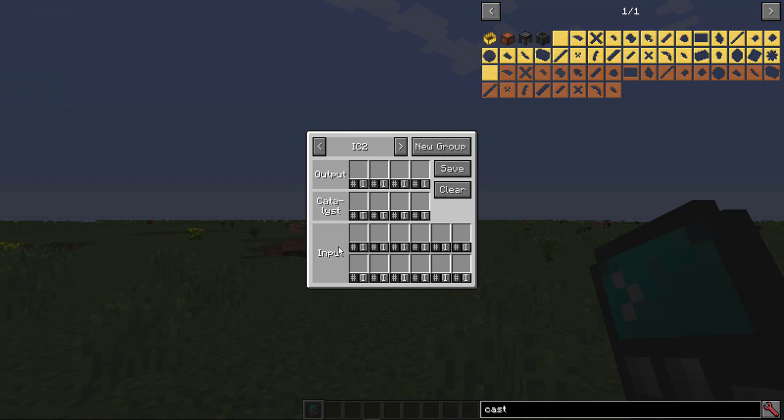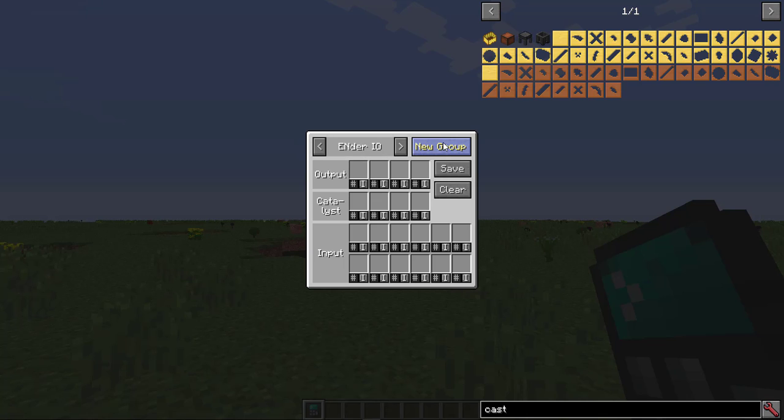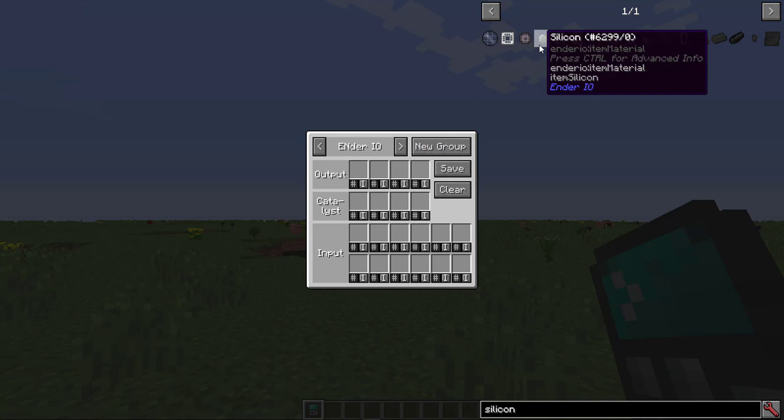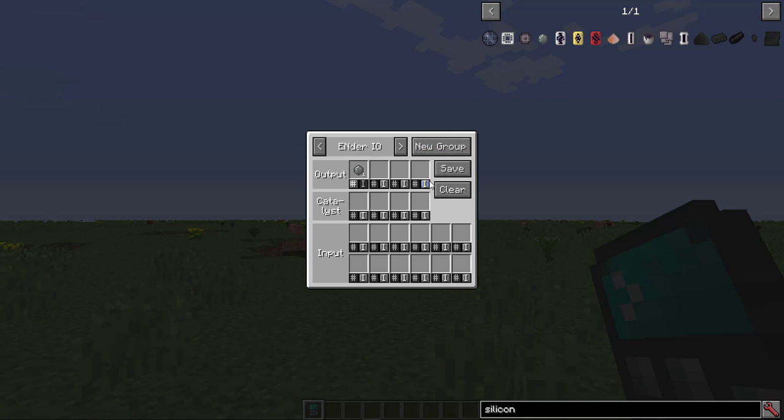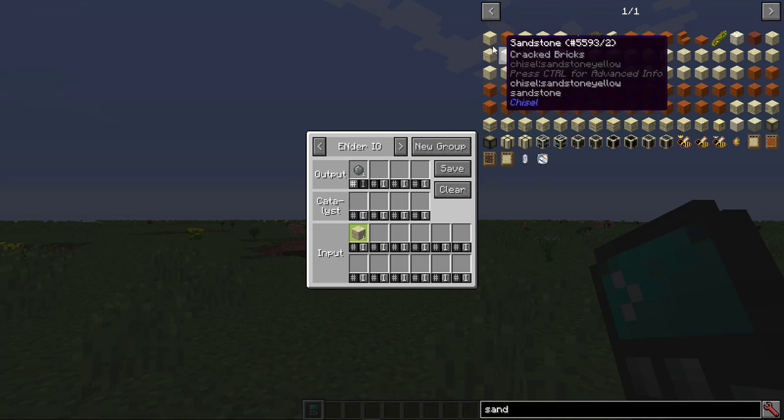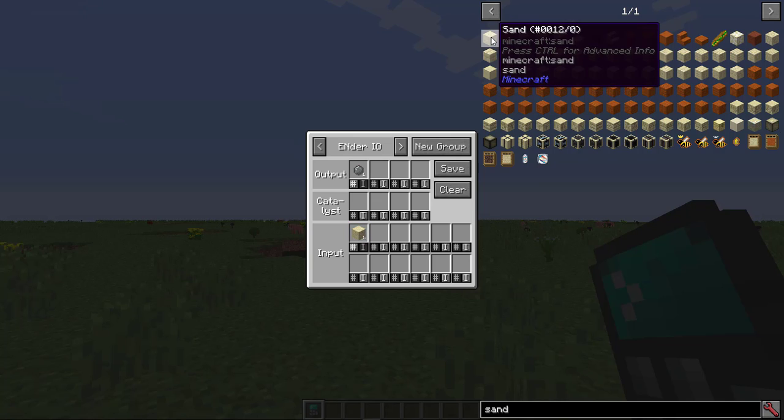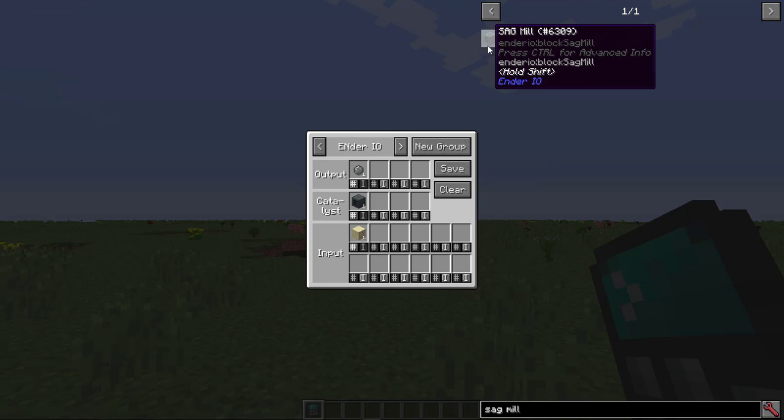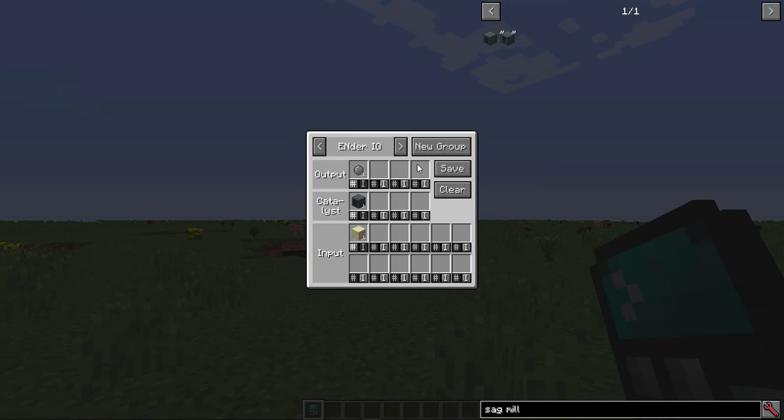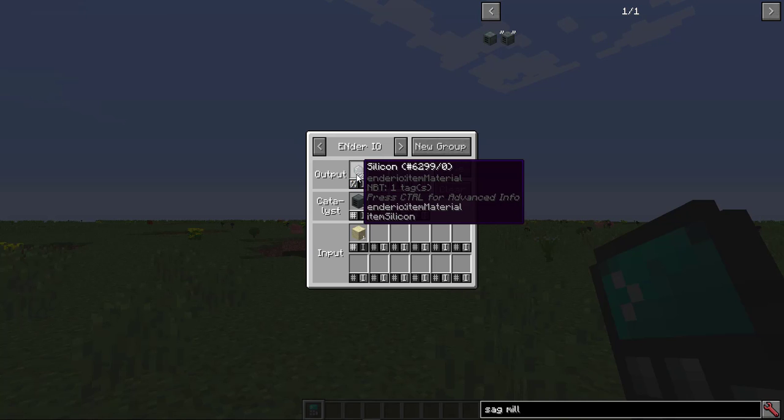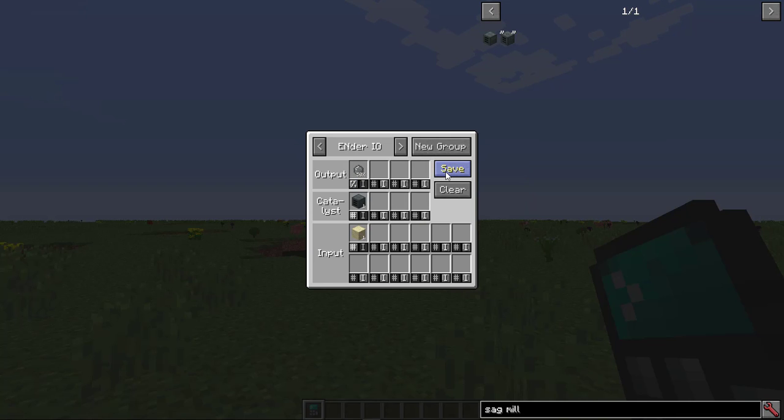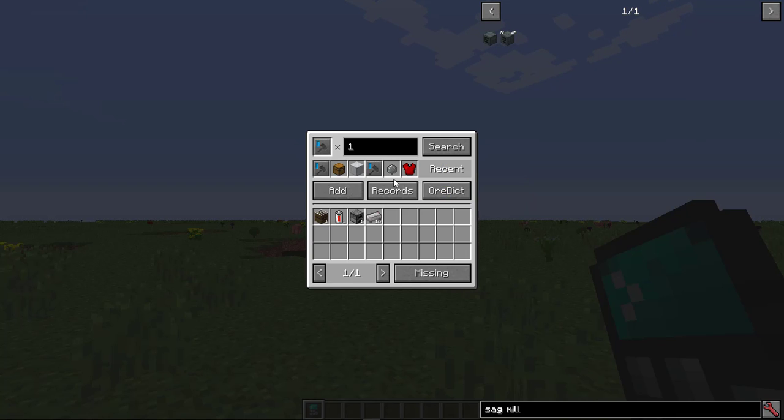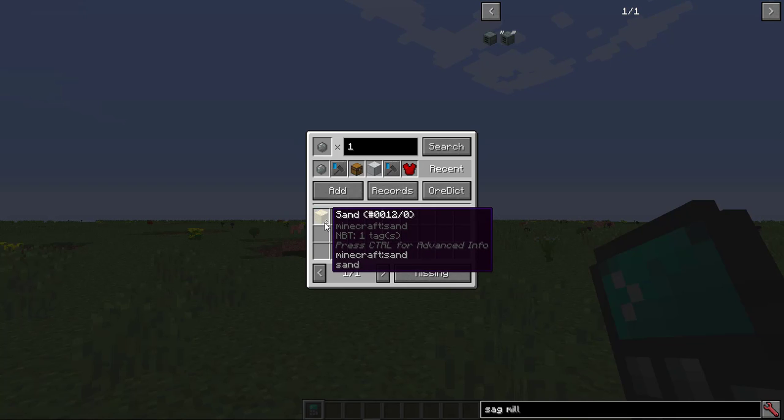Last, I'll show you how to use the percent system. We'll make a new group, Ender IO. And we'll add silicon to the output, and sand to the input, and sagmill to the catalysts. Click the hash up at the output to change to percentage, and give it, say, a 50% chance. You can scroll down to make this faster. Now press save, and we'll add silicon to the main GUI. Notice it asks for two sand instead of one.